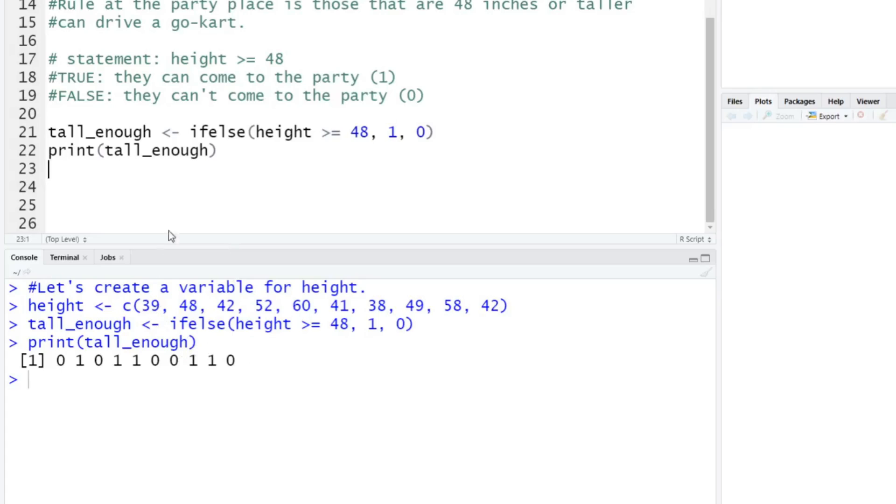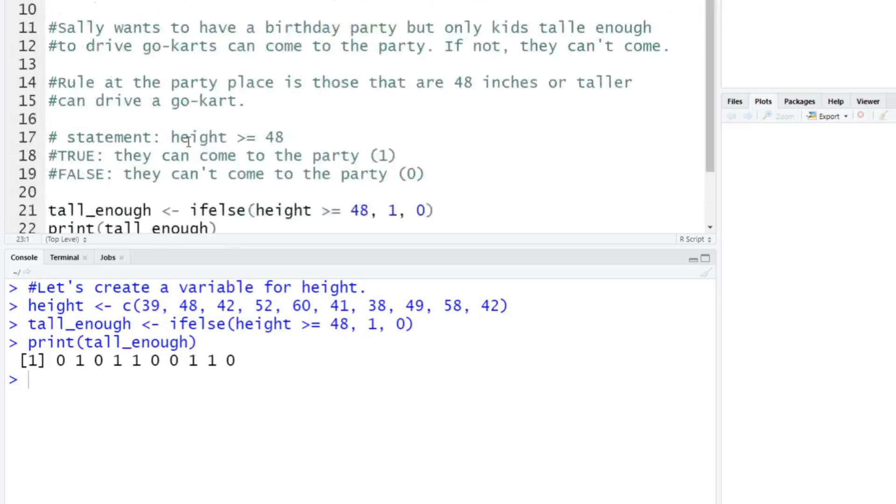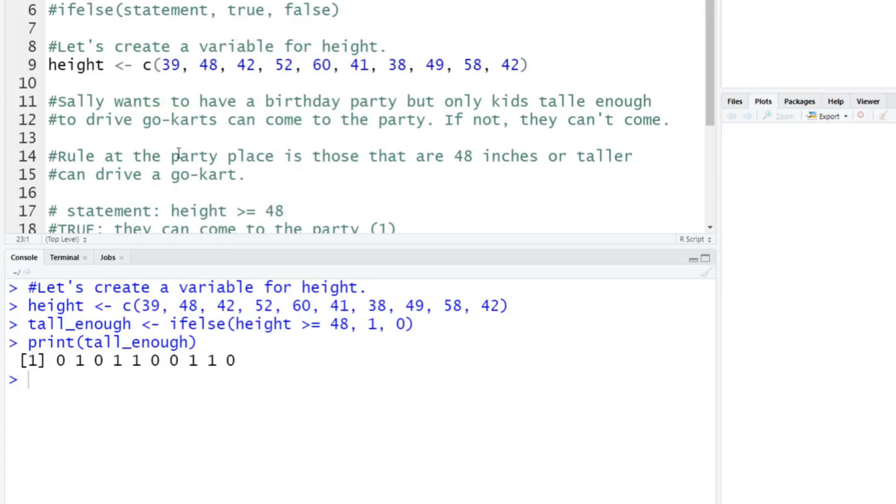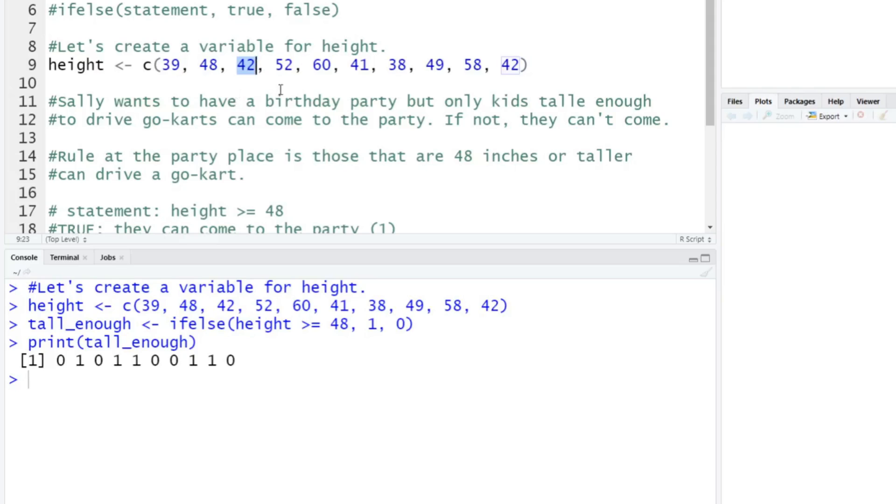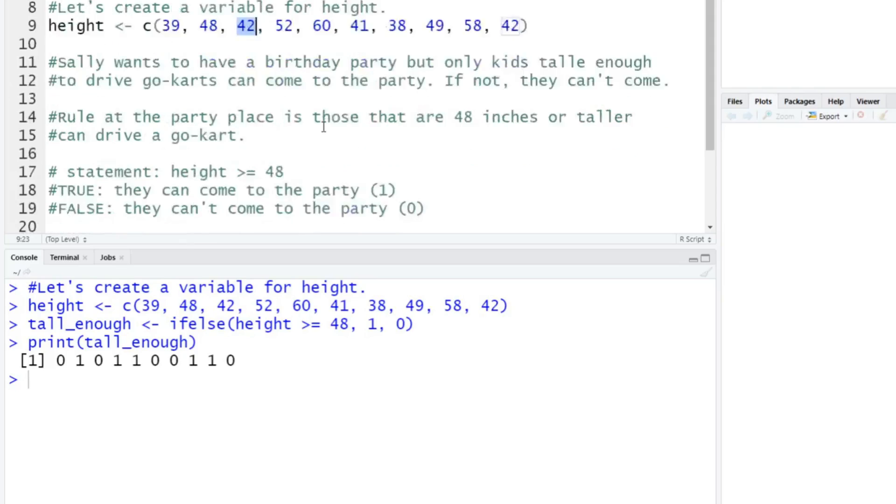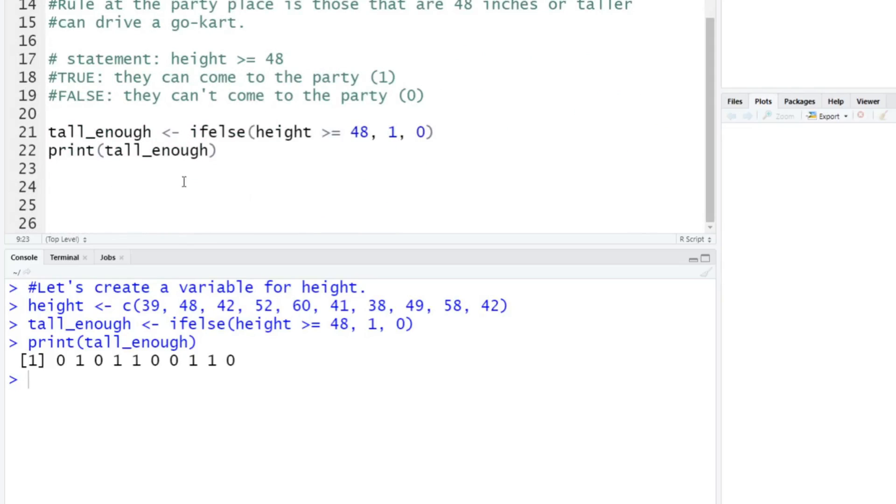And we hit 0 1 0 1 1 0 0 1 1 0. So if we scroll up here, we see the first person 39 inches, they're not 48 or higher, so they get a zero. The second person is exactly 48, and it's greater than or equal to, so that's a one. And then 42, it's less than 48, so they get a zero. And you can see here that these actually work, the functioning is rational.